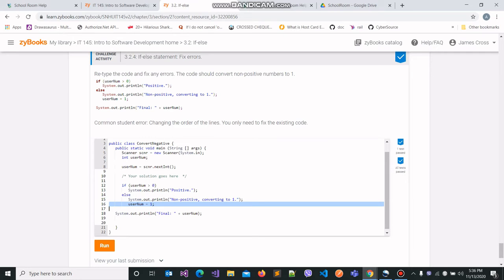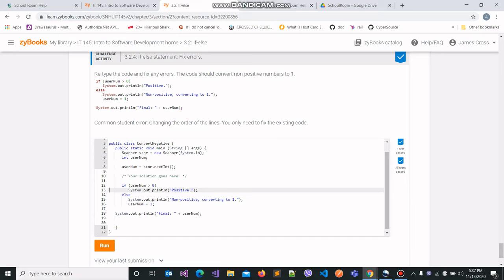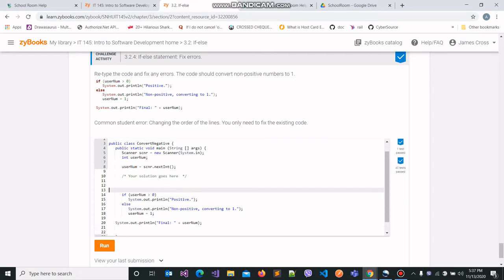Now coming to the errors. The first error that blatantly comes to mind is the syntax error. If you remember correctly, the if block is structured in this manner.